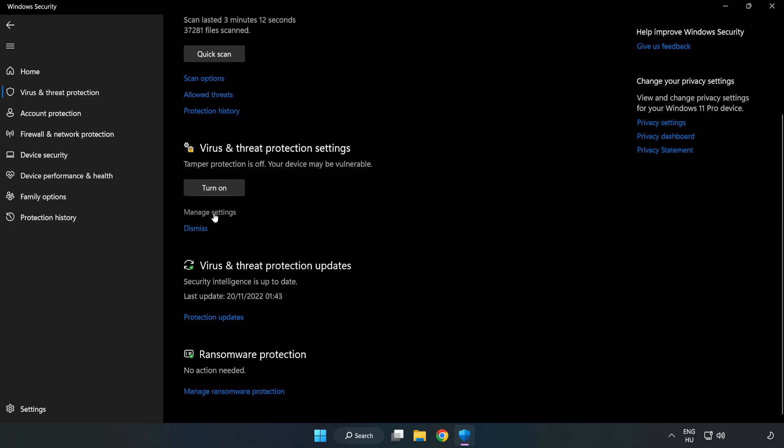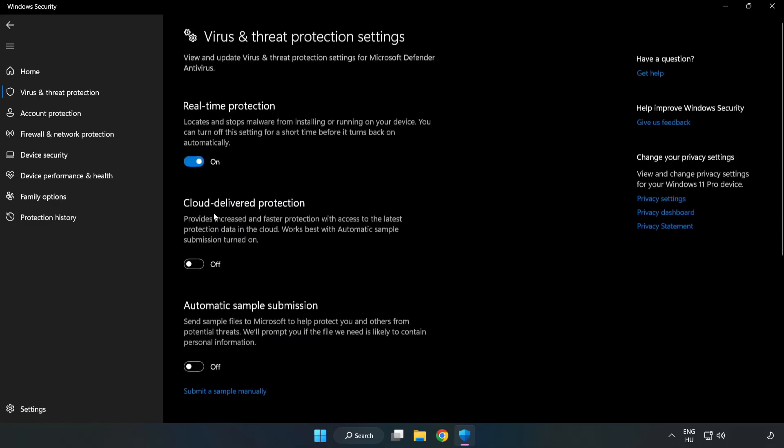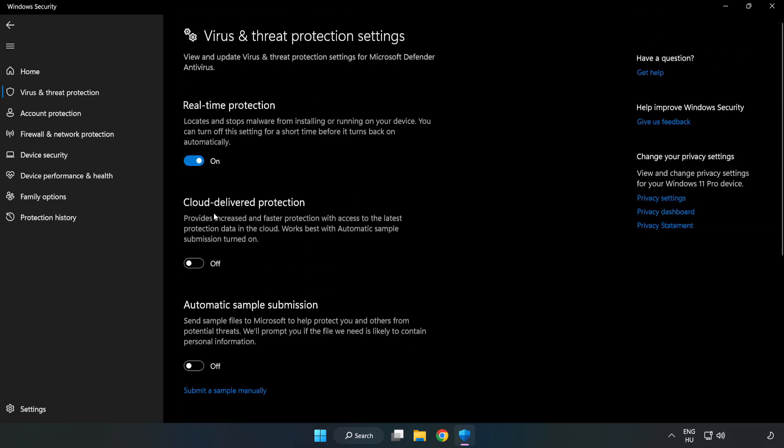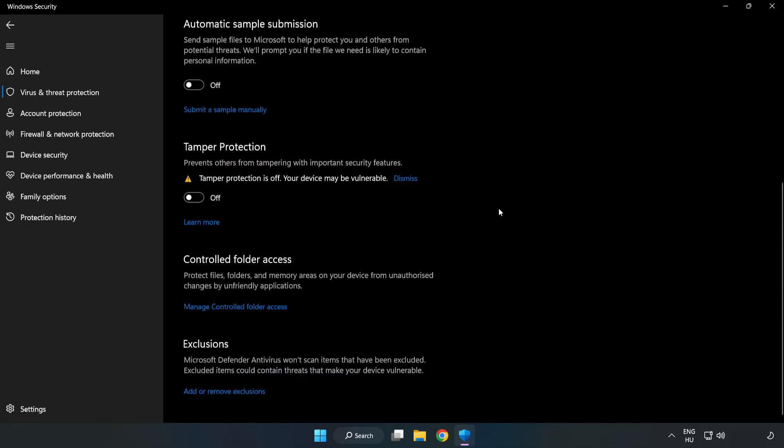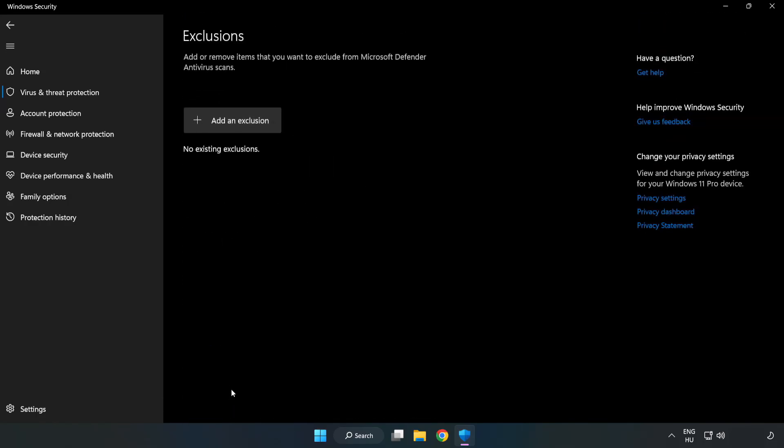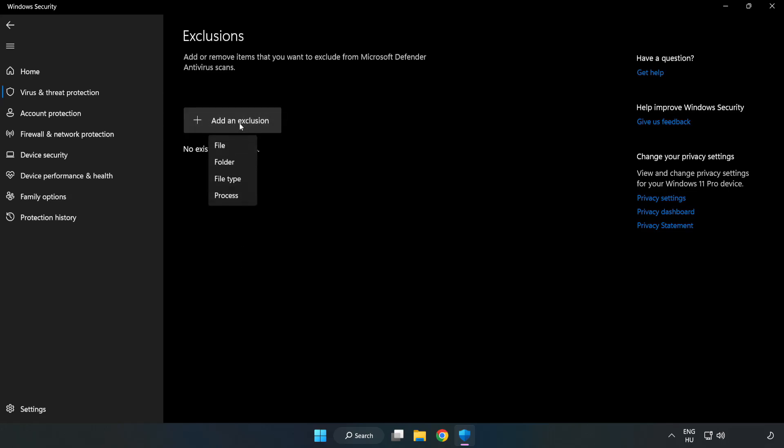Click Manage Settings. Scroll down. Click Add or Remove Exclusions. Add an Exclusions. Try File and Folder.